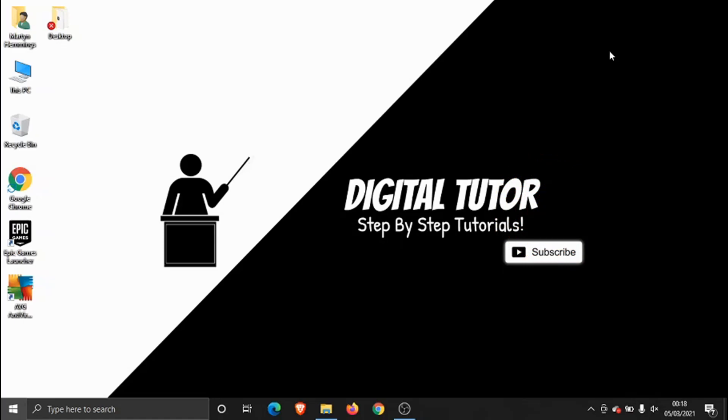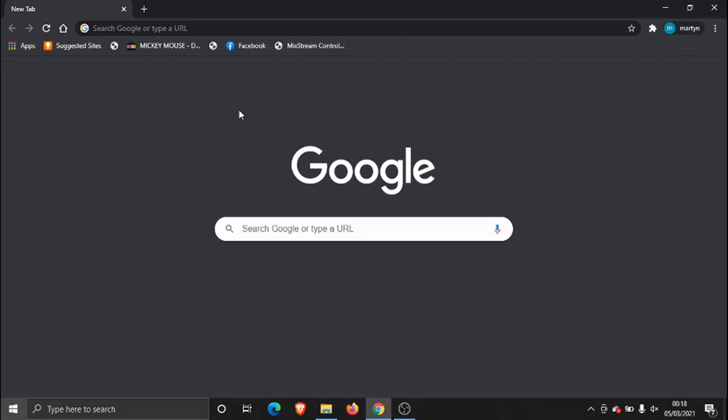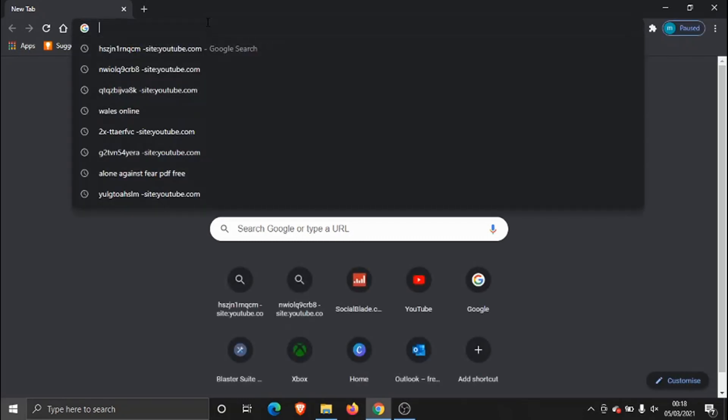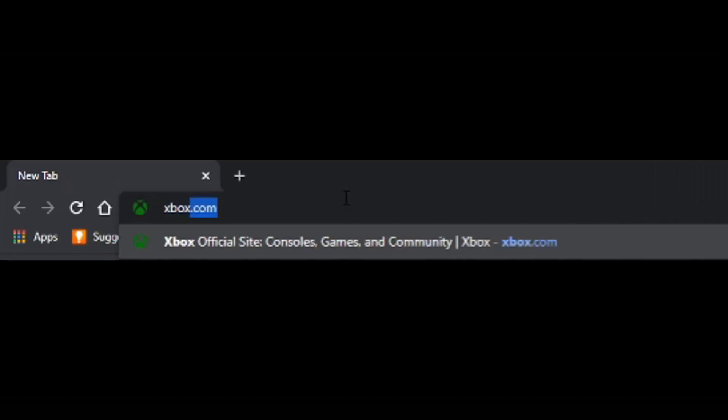So this is very easy to do, what we need to do is open up our internet browser and we want to come across to xbox.com